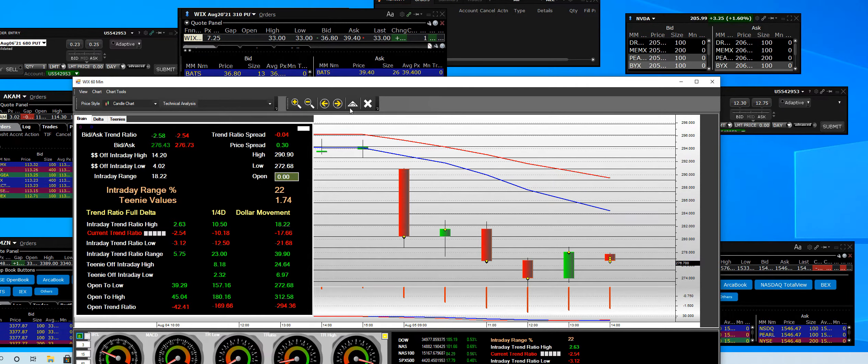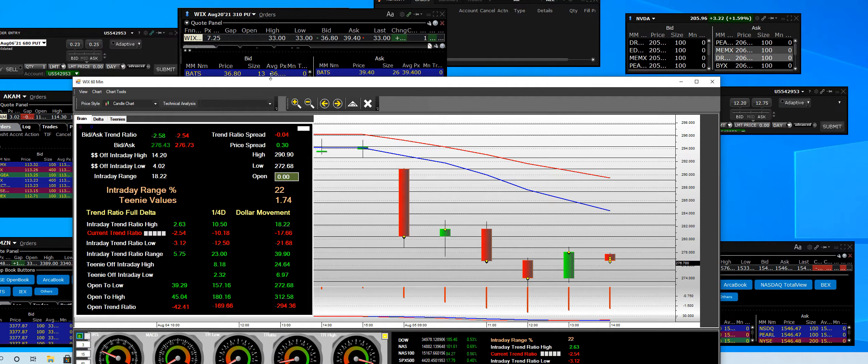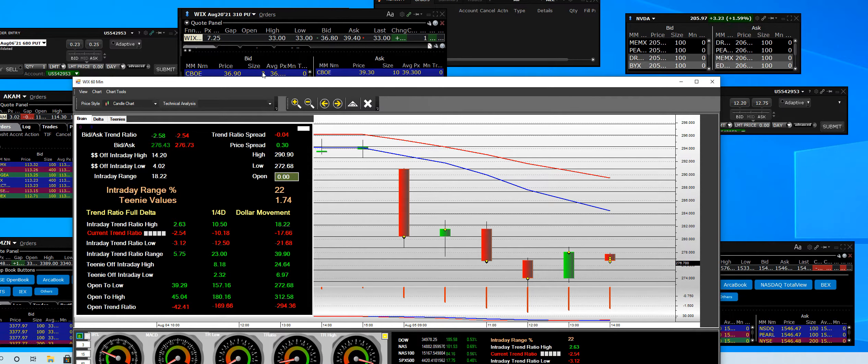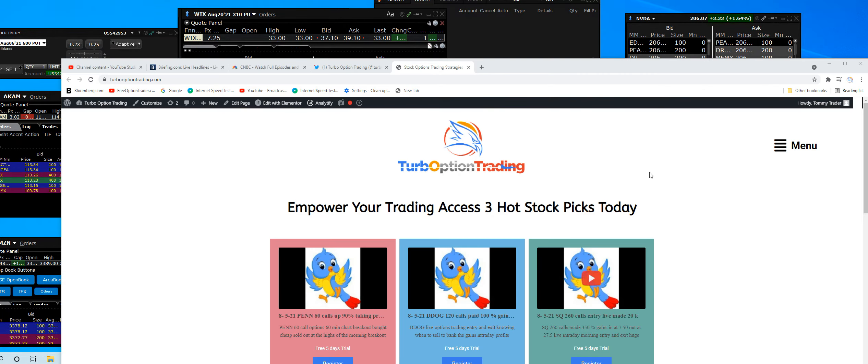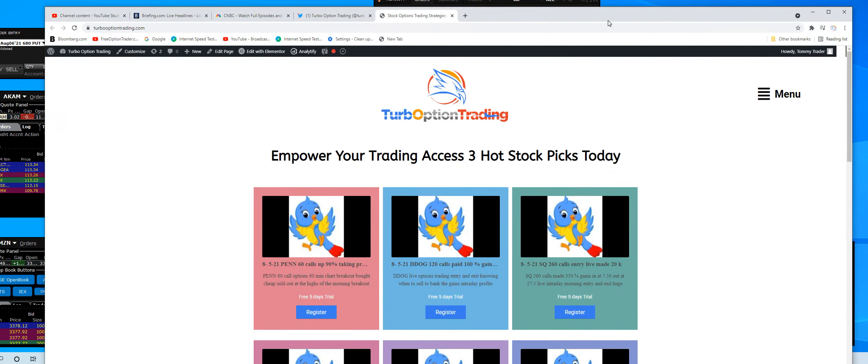So once again, take that free 5-day trial. Start it right now. There are option plays today. The dates are right here on TurboOptionTrading.com.